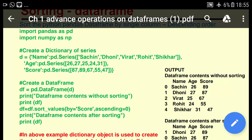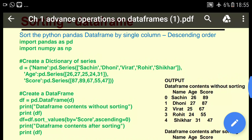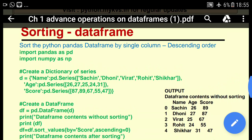Good morning children. Now we will see sorting a DataFrame in ascending order — sorting the Python pandas DataFrame by a single column in descending order.